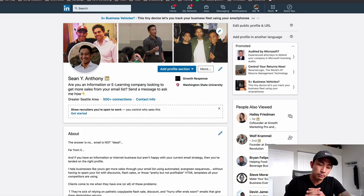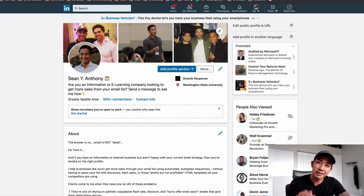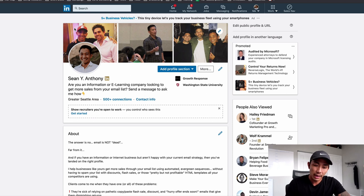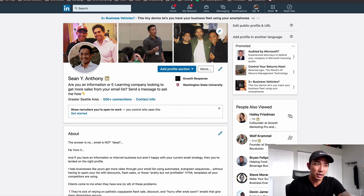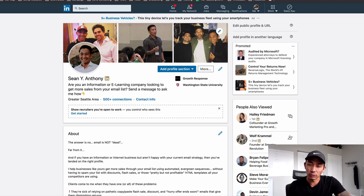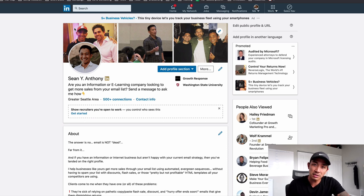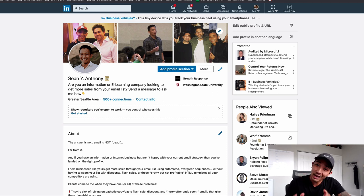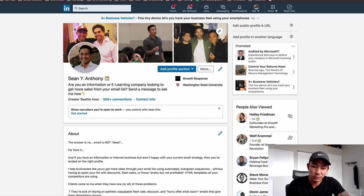If you sell any kind of high ticket product or service, especially in the B2B realm, and you're not using LinkedIn to generate a significant portion of your leads and new customers and clients, I can tell you you're leaving a lot, a lot, a lot of money on the table.